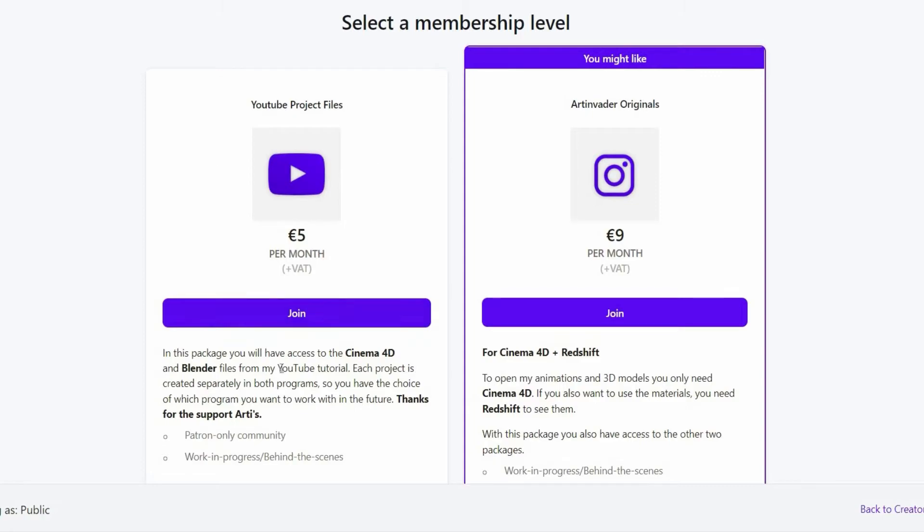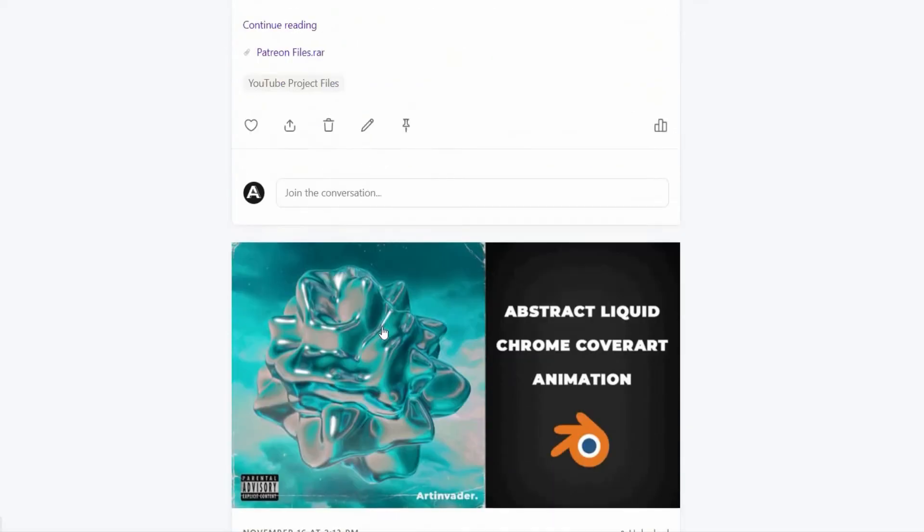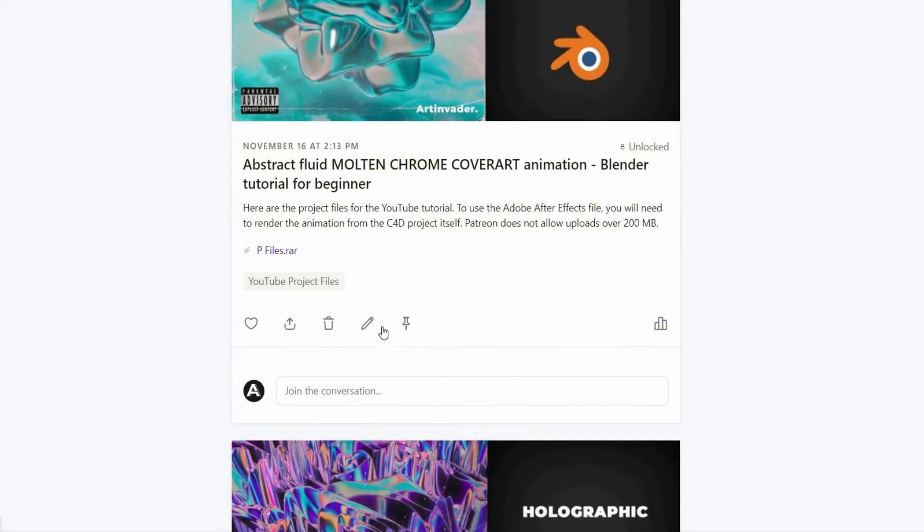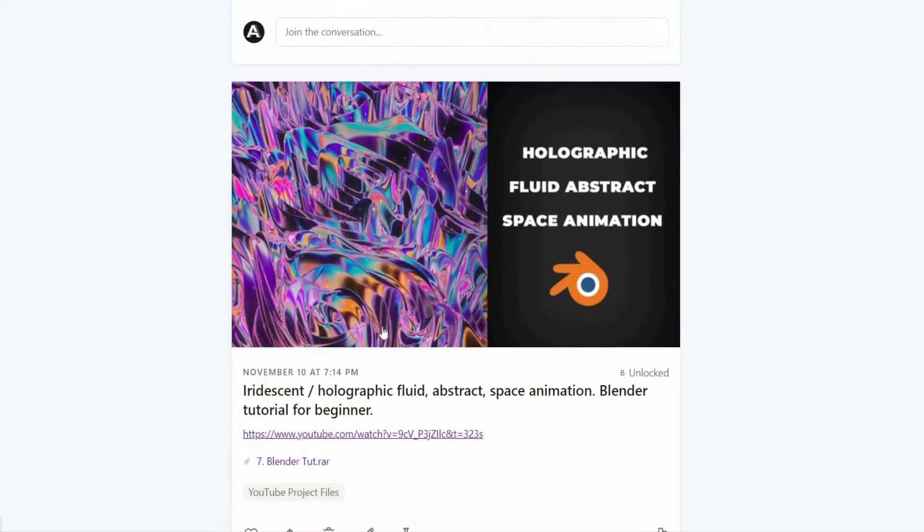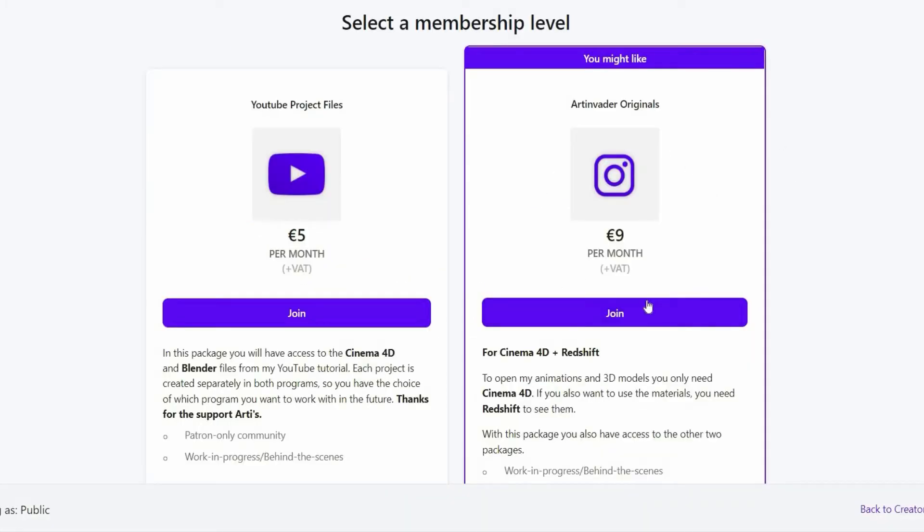I want to turn my passion into a profession. Therefore it would be nice if you support me on Patreon. There you will find the project files to my YouTube tutorials.